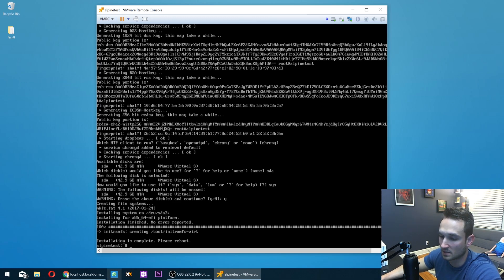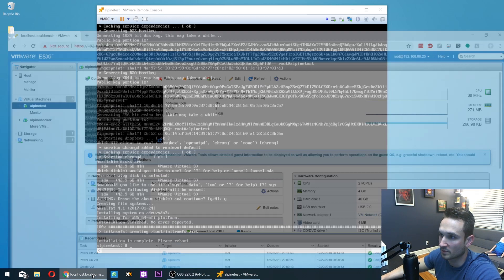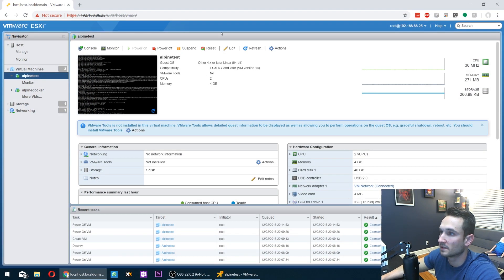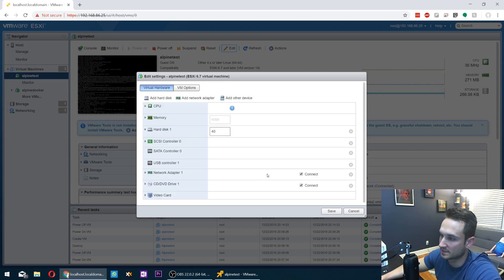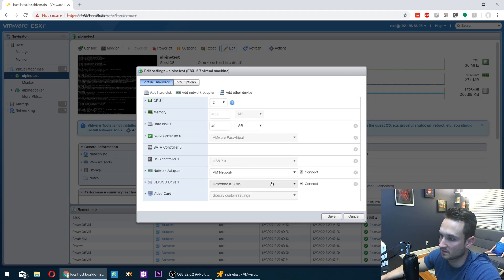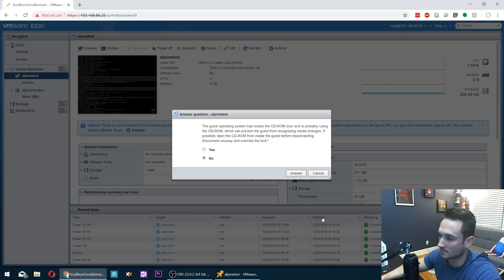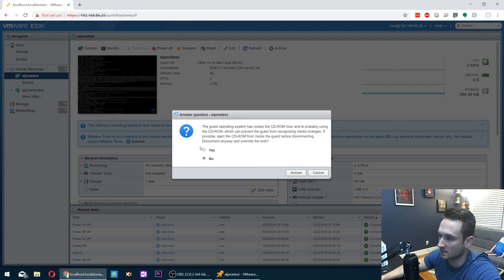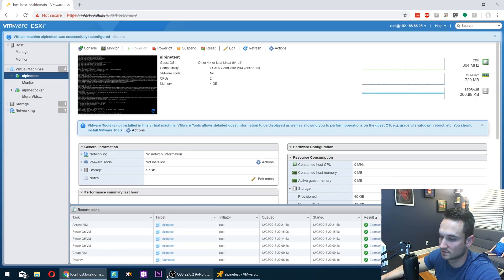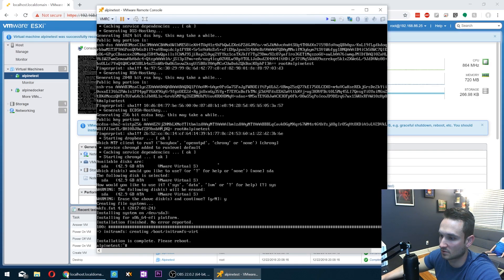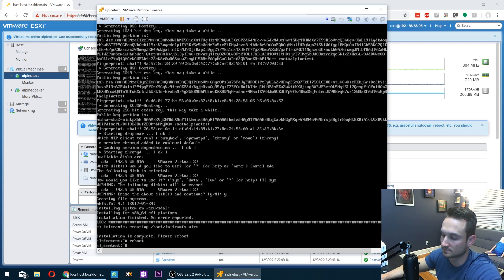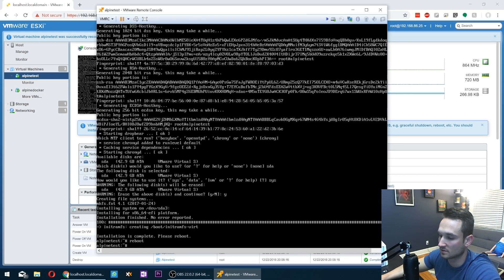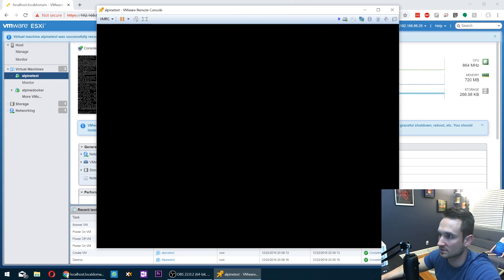So before we do a reboot, let us make sure that we have our data store turned off here so it doesn't boot back up to the image. We'll click save. We'll just hit yes on this and we'll go back in here and we're going to just type in reboot. So this should just restart for us. There we go.